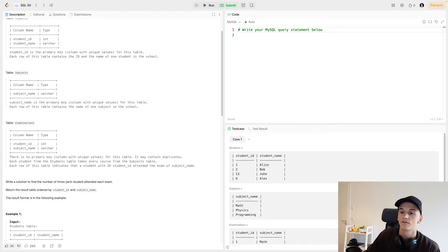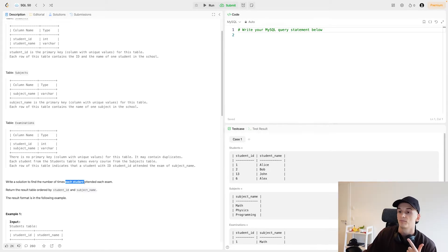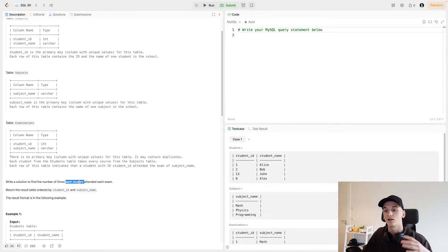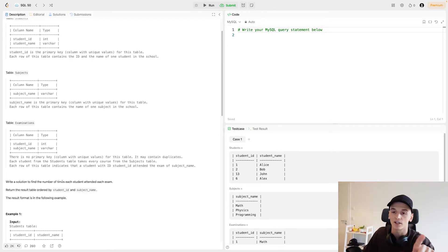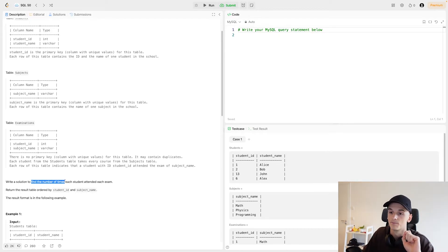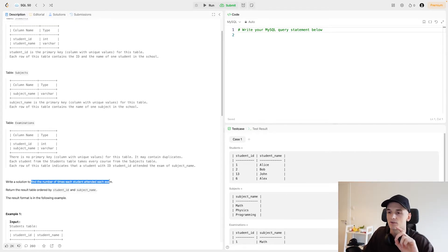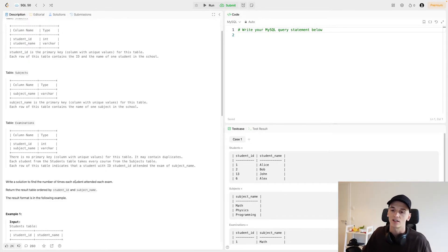If you have the wording 'each', 'per', 'group by', or 'grouped by', then you'll have to group by those columns in order to get the count or sum. In our case, we have 'find the number of times each student attended each exam', so we have to group by student and exam and then do that count. Just reading the question carefully sort of tells you what to do.